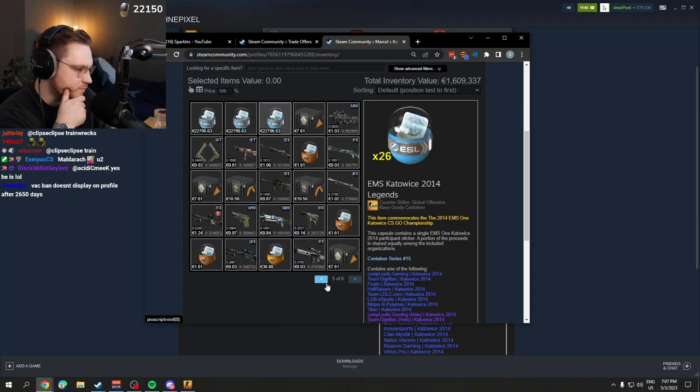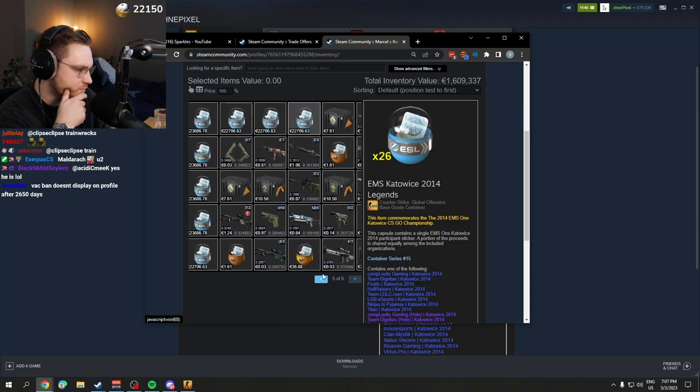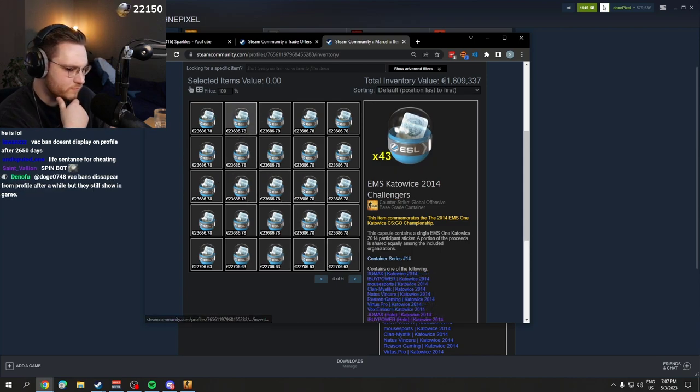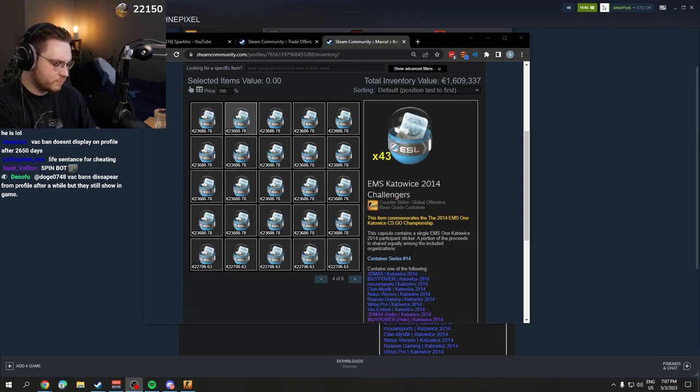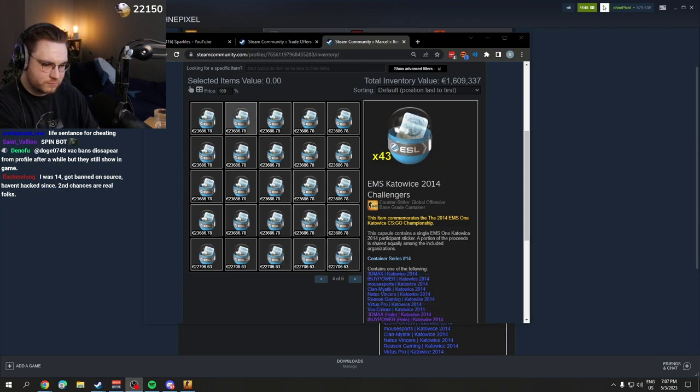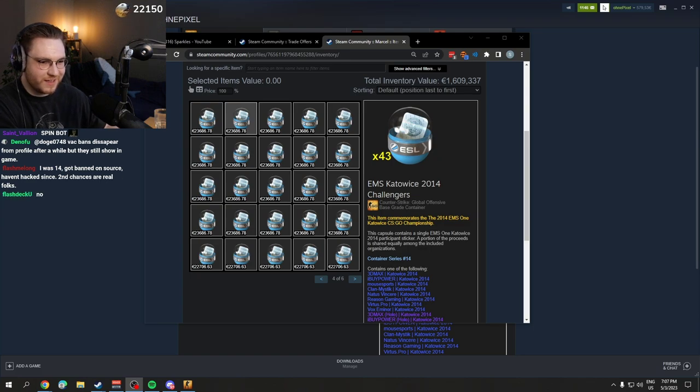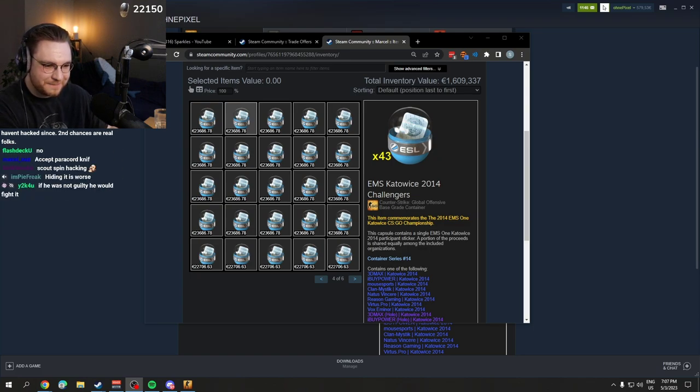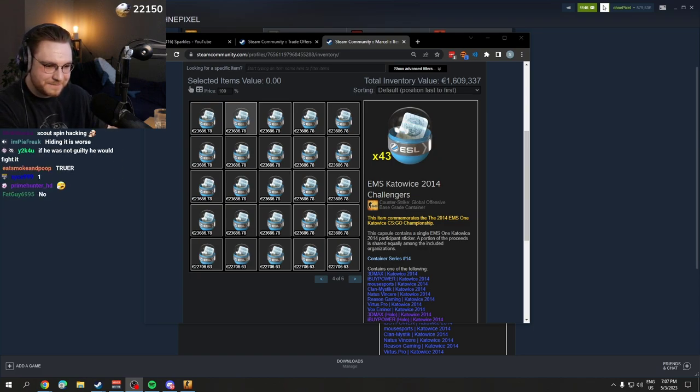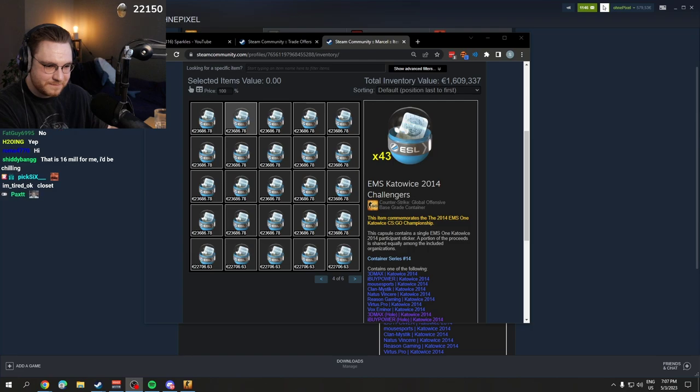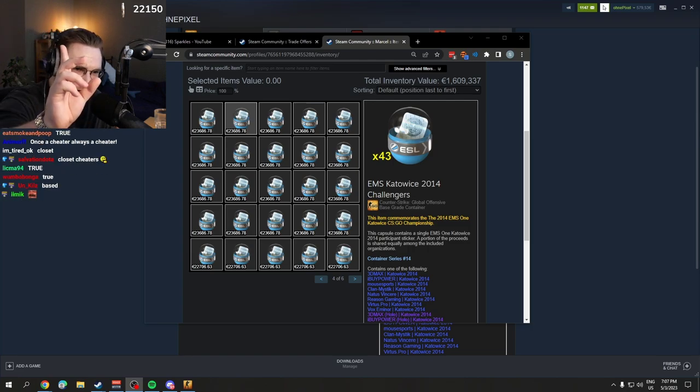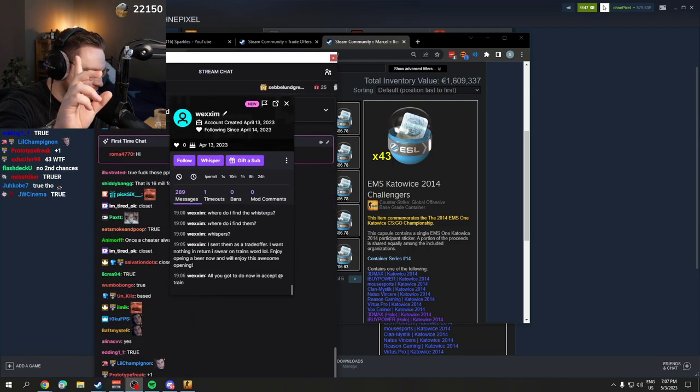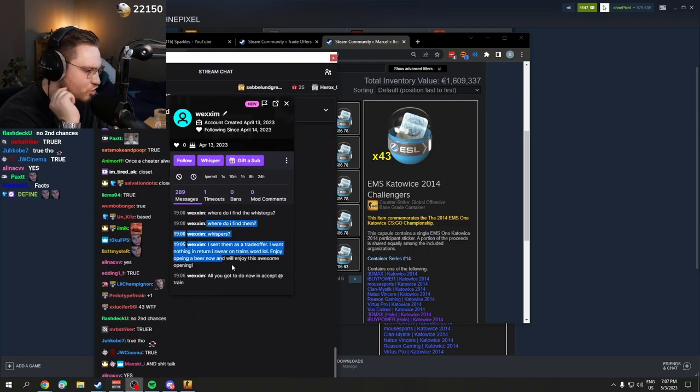The cheaters I hate are the ones that try to pretend like they're playing for real and get away with it while they're cheating. If he was doing that, there's no version of him getting unbanned.